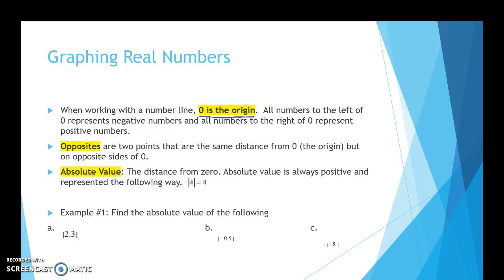We're also going to be looking at absolute value in this section. Absolute value represents the distance from 0. So how many jumps does it take to get from 0 to 5? That would be 5. Or how many jumps does it take to get from 0 to negative 5? That would be 5.